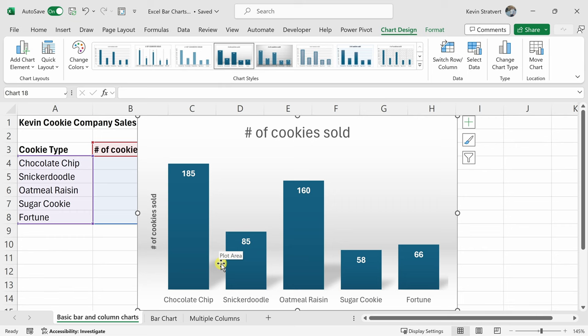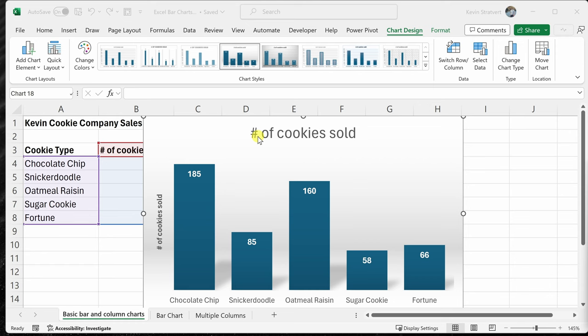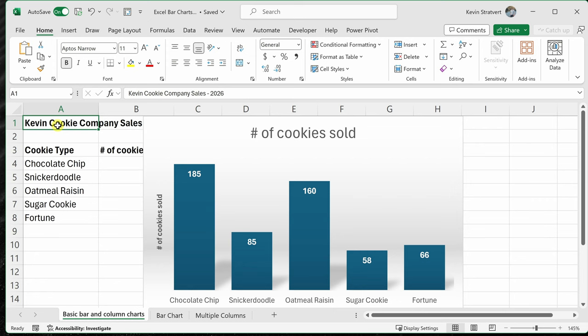All in all, this chart is looking fantastic, but I do want to update the title and this is a really neat trick. I would like the title of my chart to match the text that you see here. Now, of course, I could click into this cell and I could copy the text and then paste it into here, but an even easier way to do this.